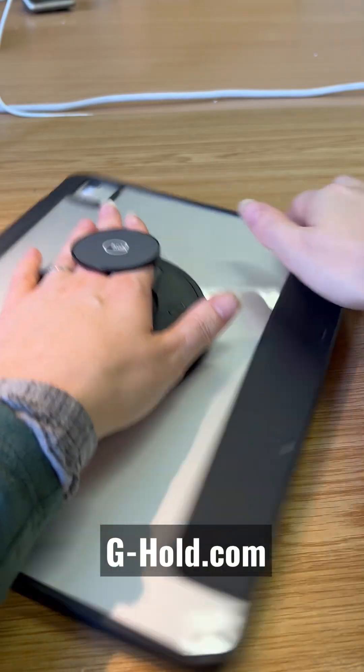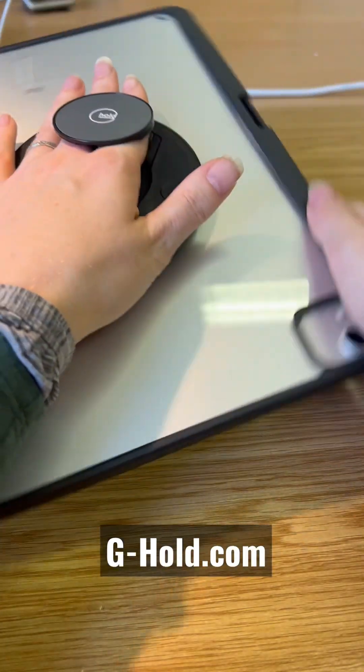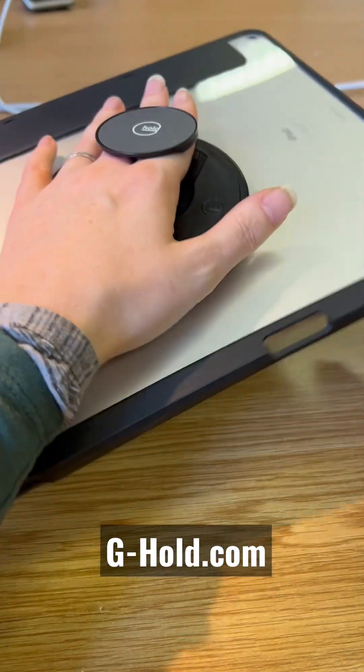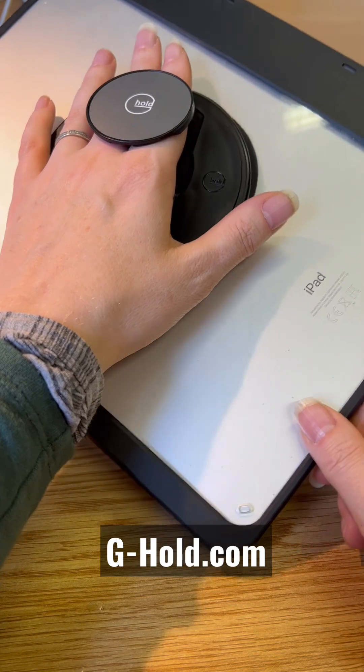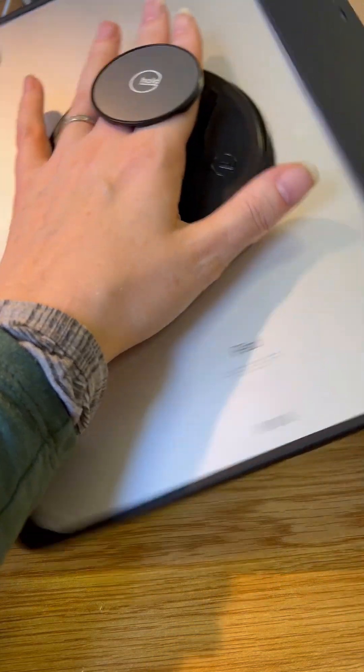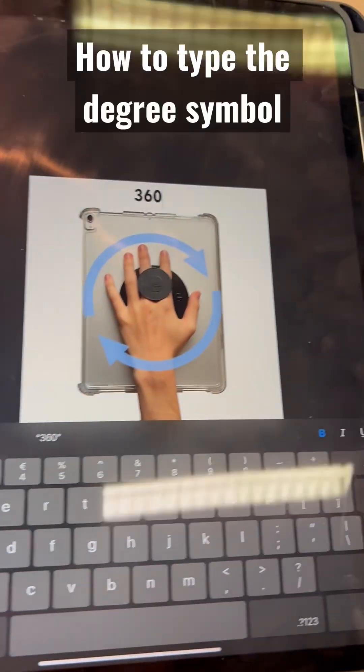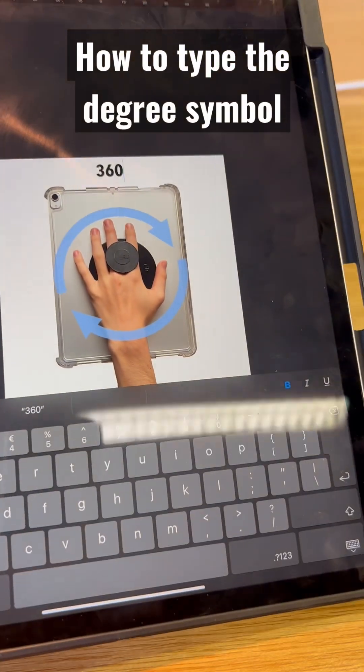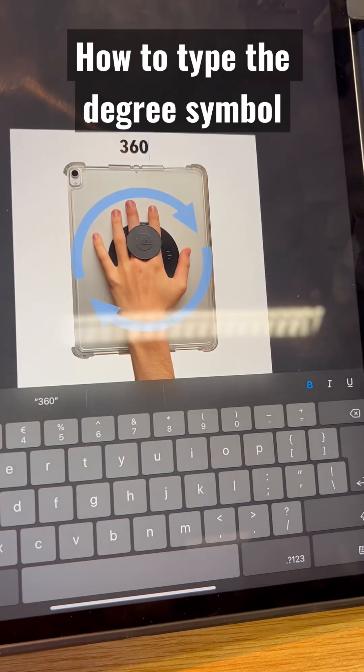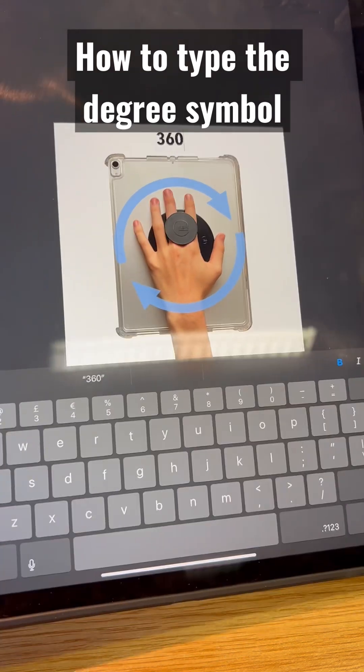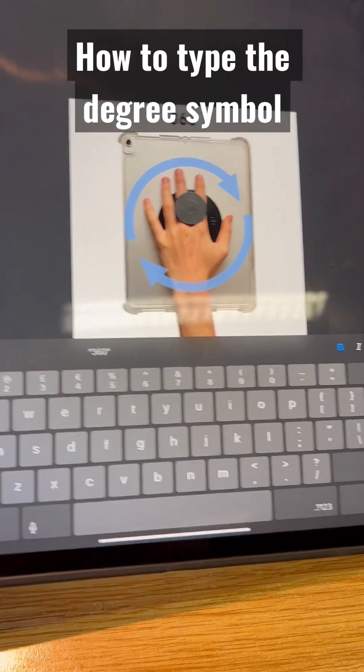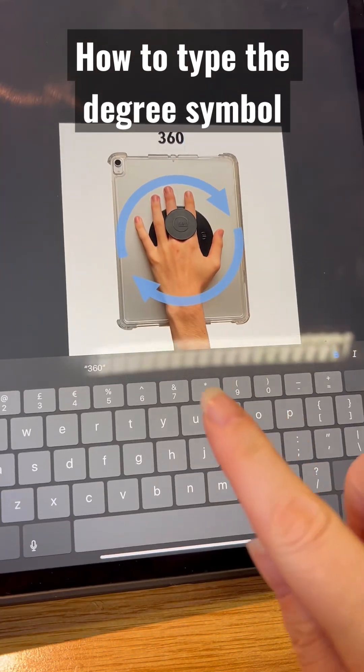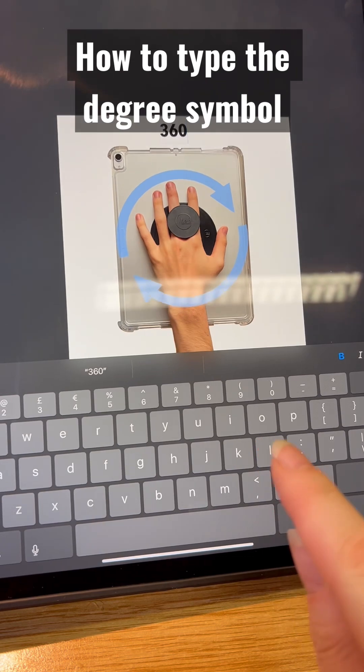I'm Alison Greve of G-Hold, where we manufacture holders for tablets, phones and many other devices. Today I'm going to take you through how to type the degree symbol on an iPad keyboard using the touchscreen keyboard.